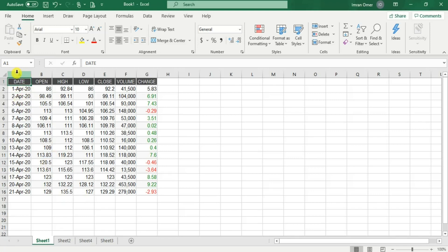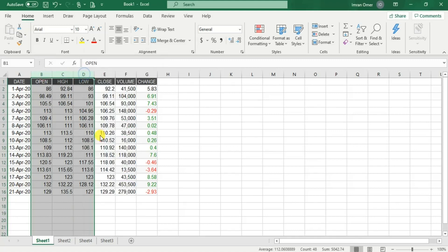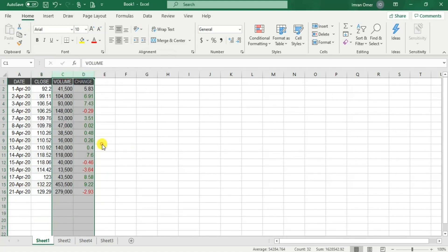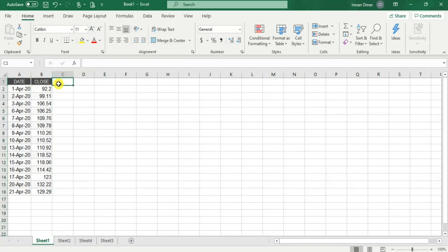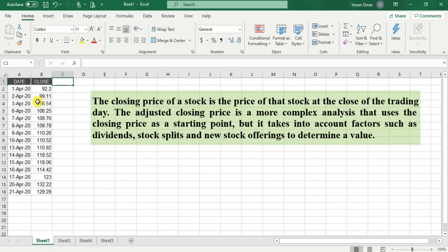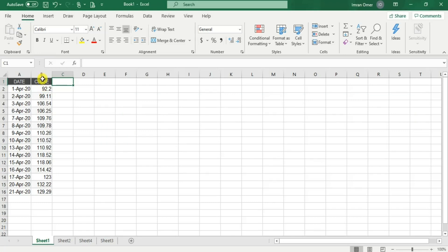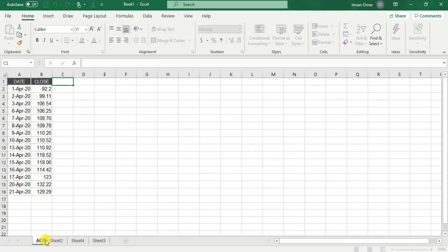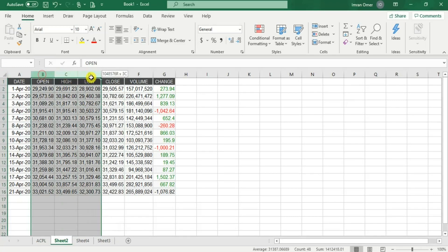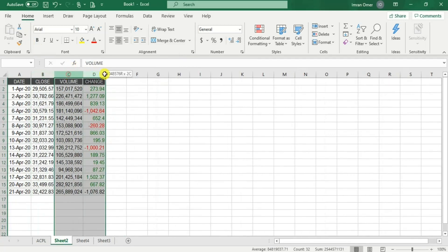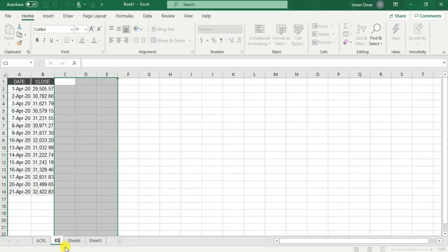We need only the date column and the closing prices, so I'll delete the additional information. In Pakistan we have only closing prices — we don't have adjusted closing. Closing is simply the stock price at the end of the trading day, whereas adjusted close is the closing price after adjustment for dividends, stock splits, or any new stock issuance. It's better to use adjusted closing, but because in Pakistan we don't have it, I'll be using closing prices. I'll rename this sheet as ACPL, then delete unnecessary columns from the second sheet for the KSE-100 index data.